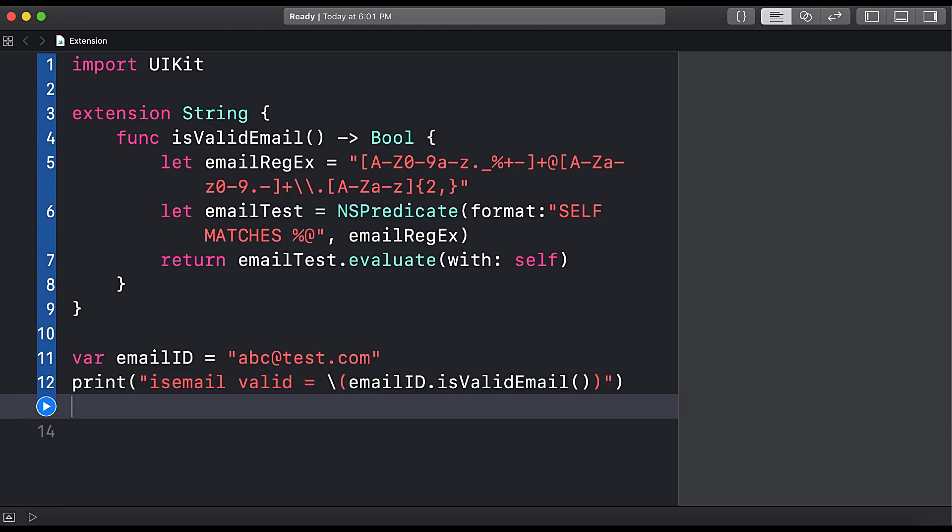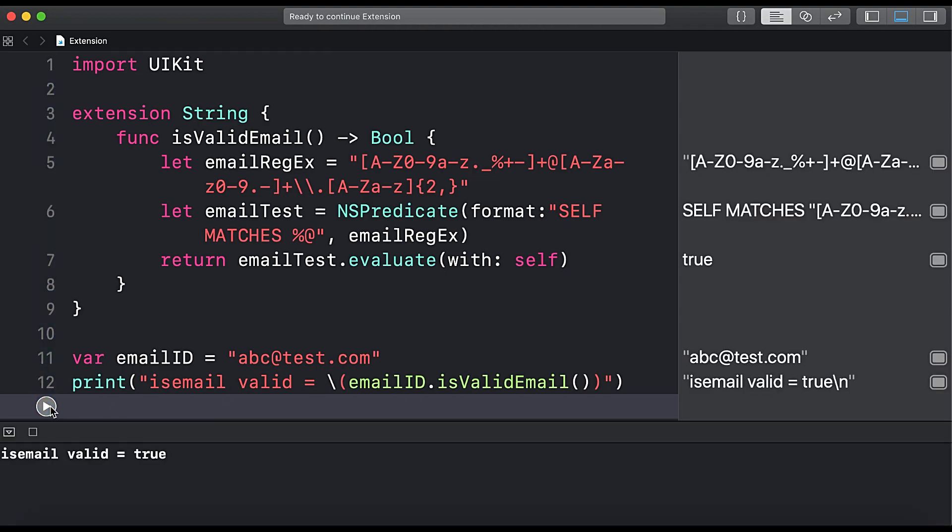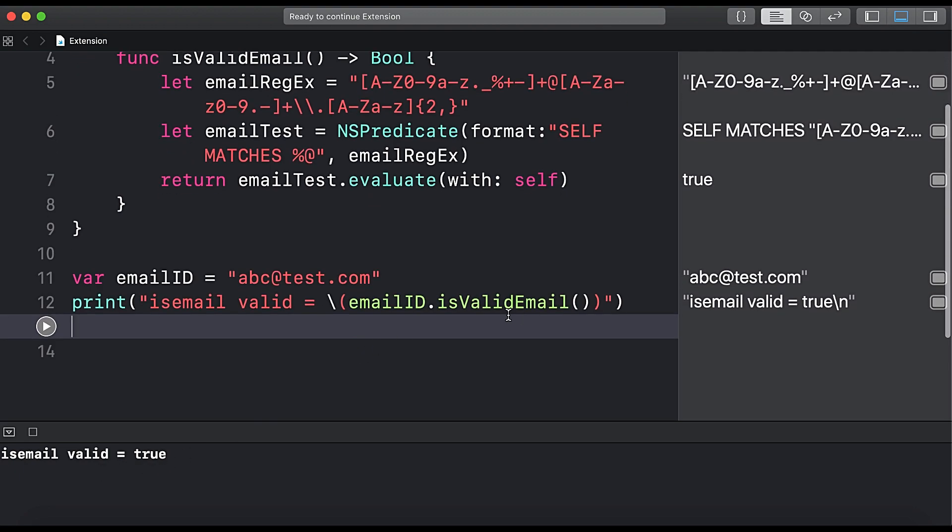And here you can see isEmailValid equals to true.